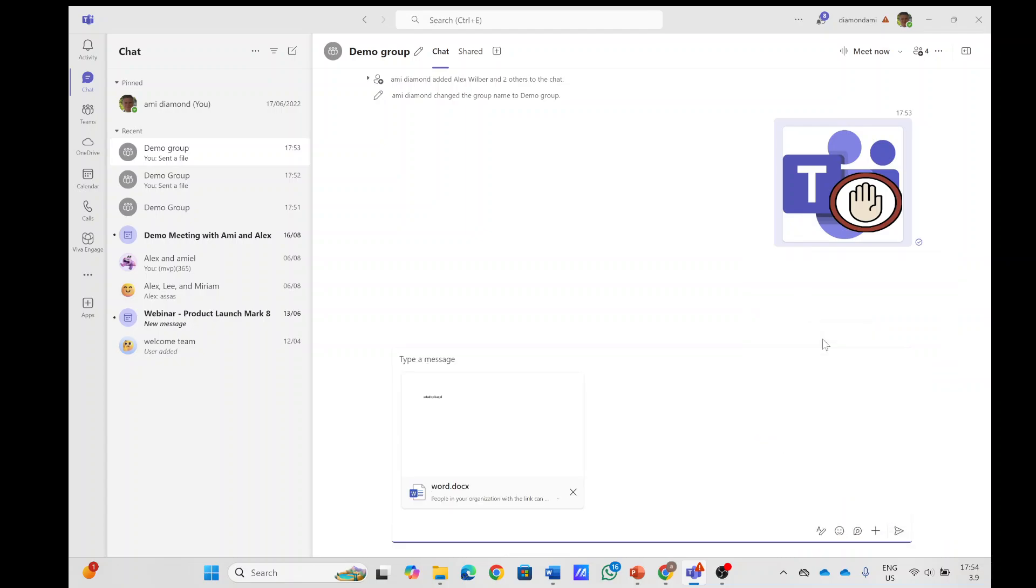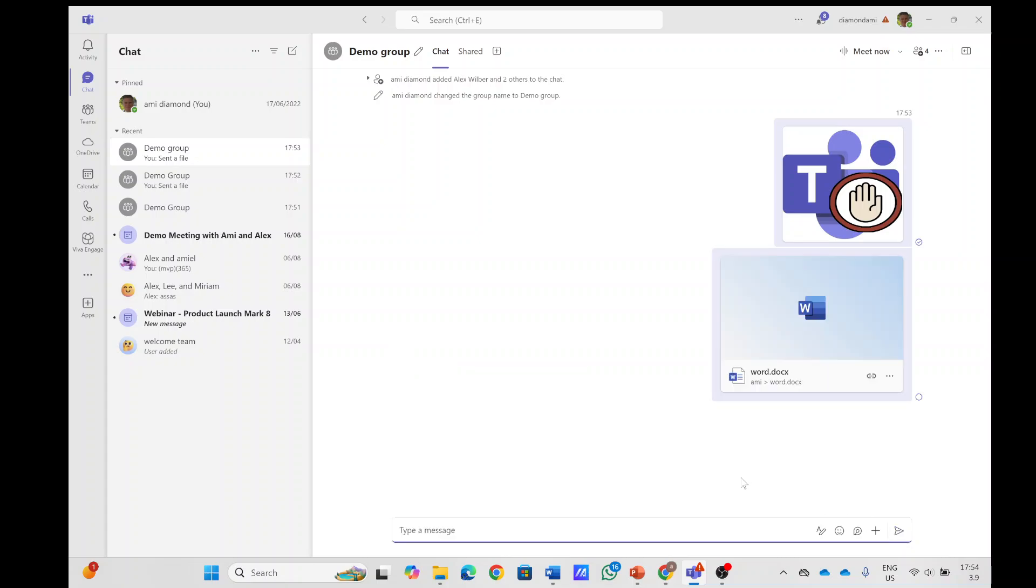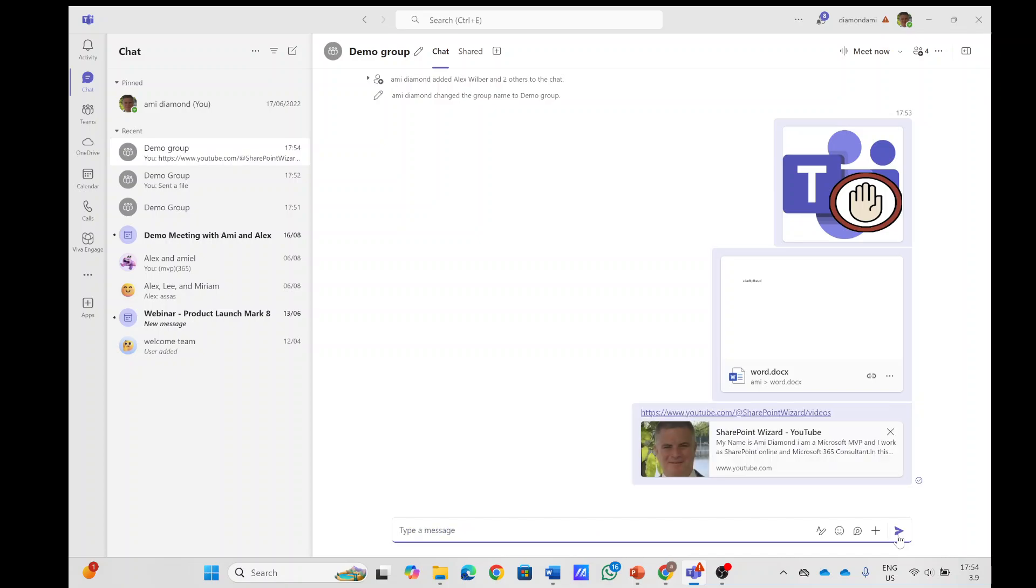...and now I will add another file which is a document. Just here we have this, and we will add and let's also add a link. So here's a hyperlink to my YouTube channel. I'll add it because this is important for the meeting.